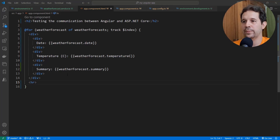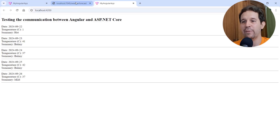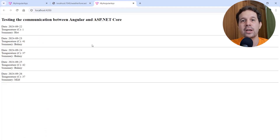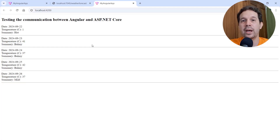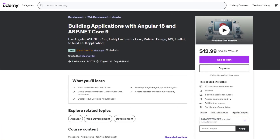Let's come back to Google Chrome. And as you can see, we have here the same data that we have in our Web API, but now in our Angular application. So as you can see, we're able to establish a communication channel between our Web API and our Angular application. If you want to learn more about building applications with Angular and ASP.NET Core, buy my Udemy course today — you can find a discount in the description of this video. Thank you.